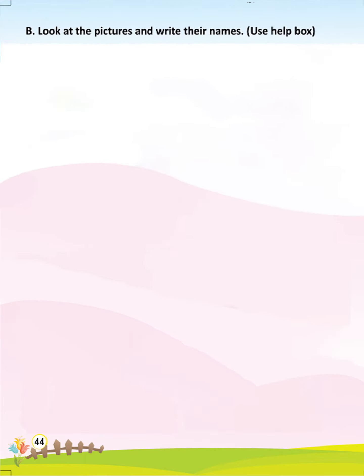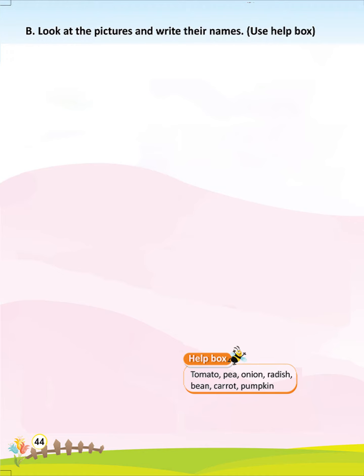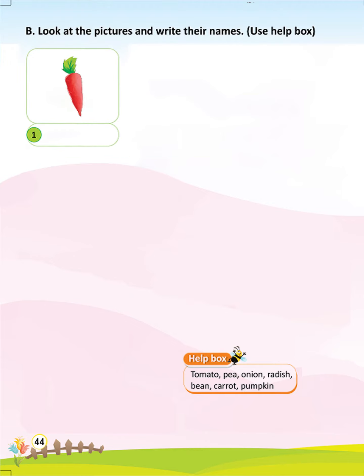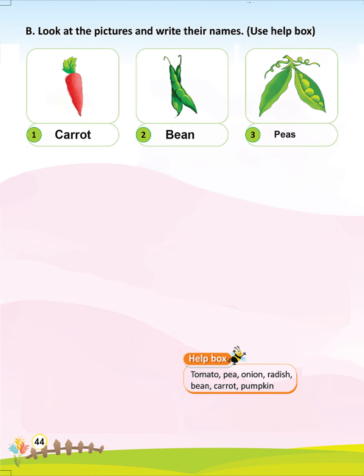Look at the pictures and write their names. Use the help box. Help box: Tomato, Pea, Onion, Radish, Bean, Carrot, Pumpkin. 1. Carrot. 2. Bean. 3. Peas.